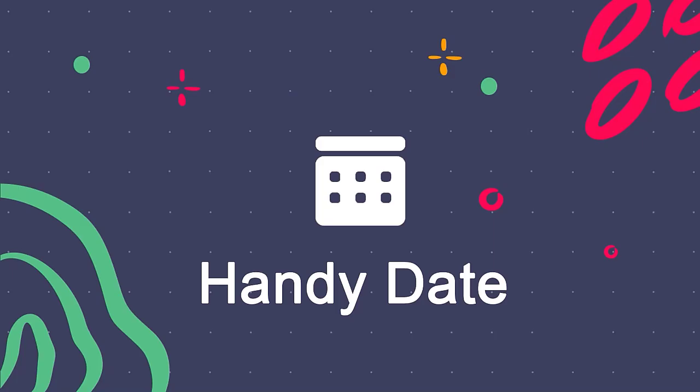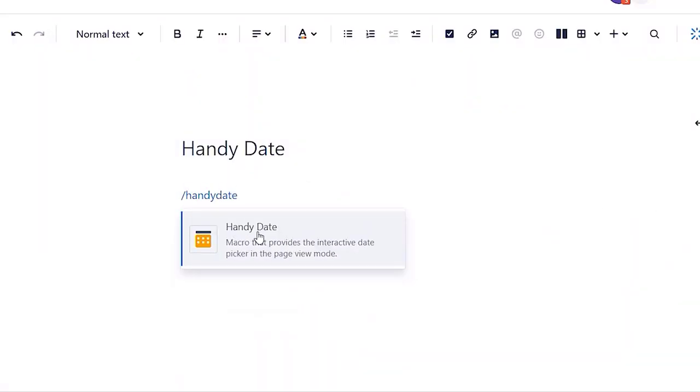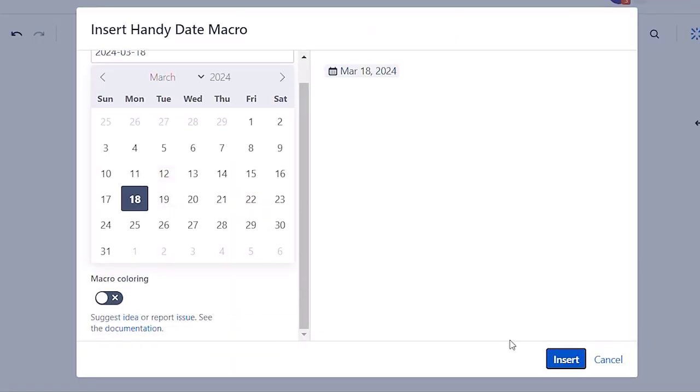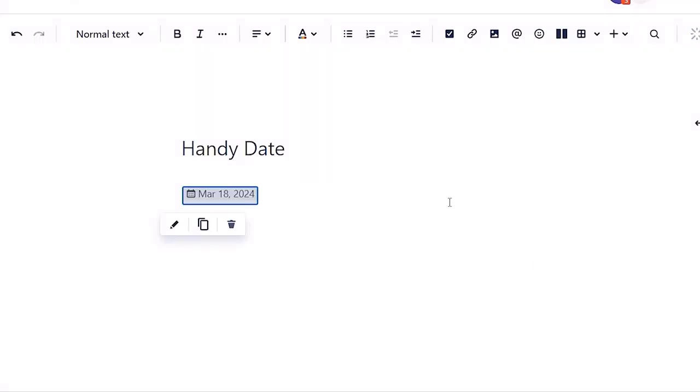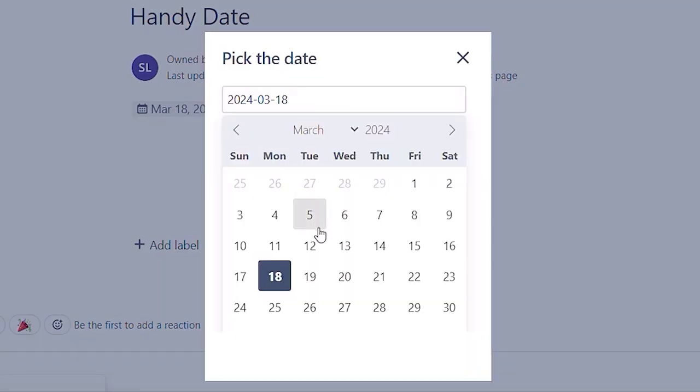Next, we have handy date macro. Using handy date you can add date pickers, and then edit them without editing your published page.